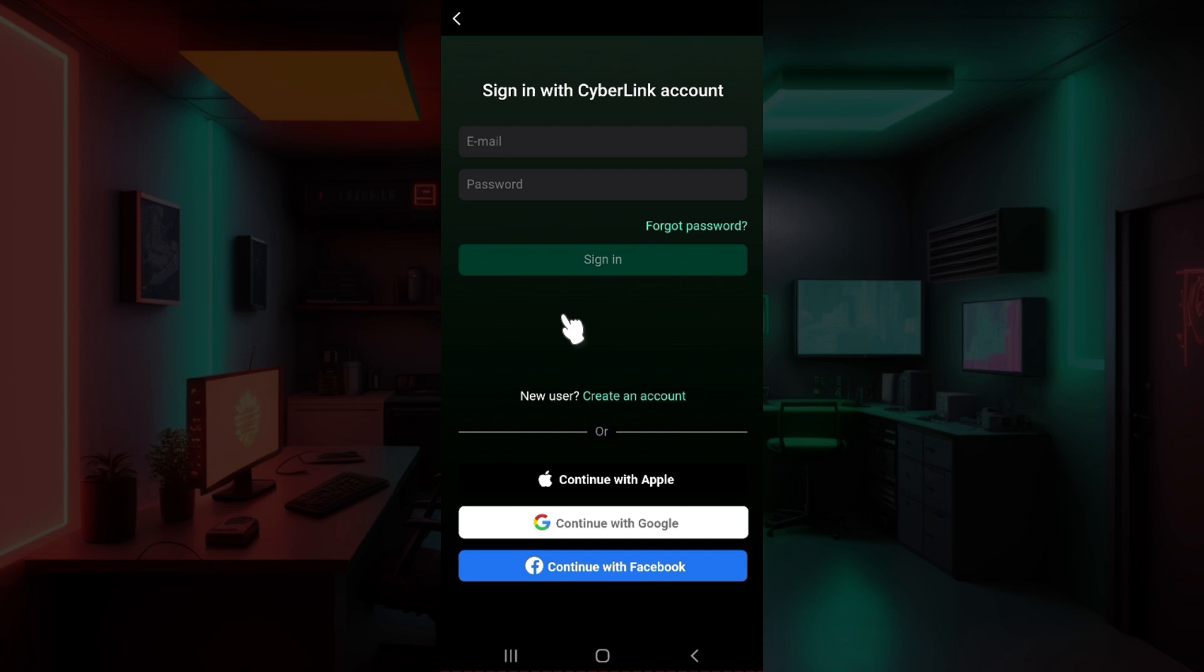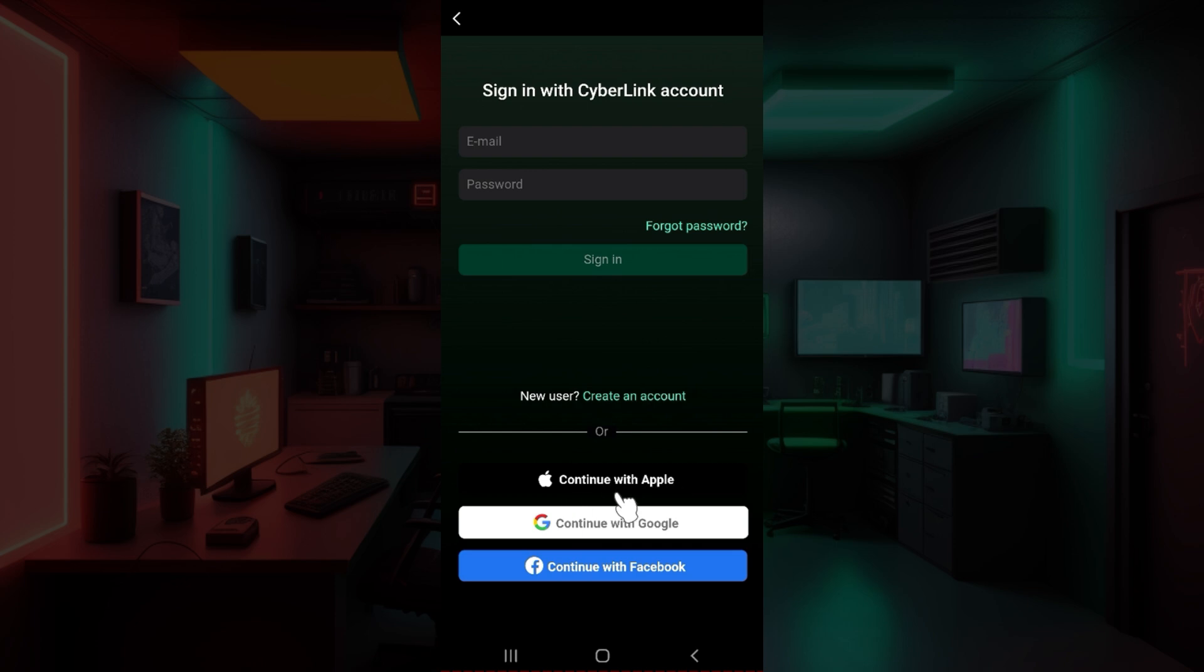Now guys, this is it. What you need to do is simply enter your email address right here along with your password. In case you have signed up using Google or Facebook or simply Apple ID, click on either one of these three buttons.